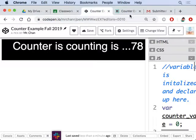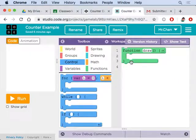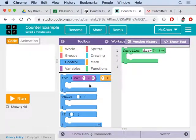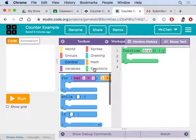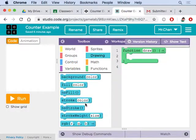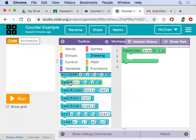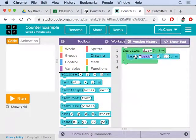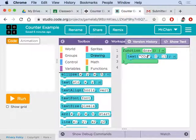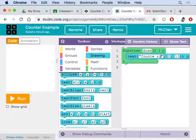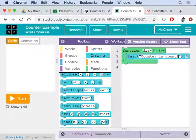So notice, this one, we've got to get some text to display. And in GameLab, the text is under drawing, I believe. Yes, text. So let's make that the go there. Counter is counting, blah, blah, blah, blah. And then whatever,